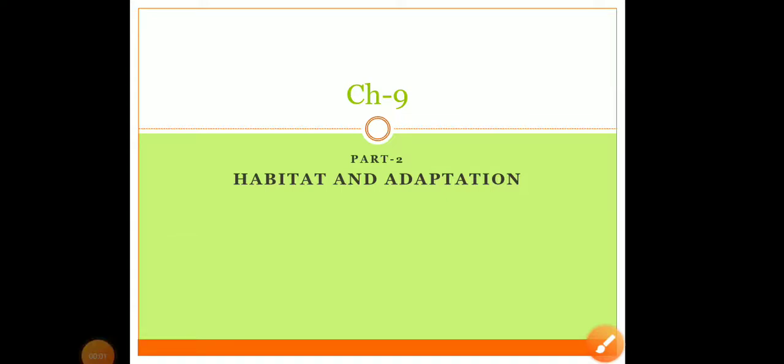Good morning kids, how are you? I hope you all are doing well. Let's start chapter number 9, part 2. Today's topic is habitat and adaptation. We will talk about what habitat and adaptation mean and discuss different types of habitats.